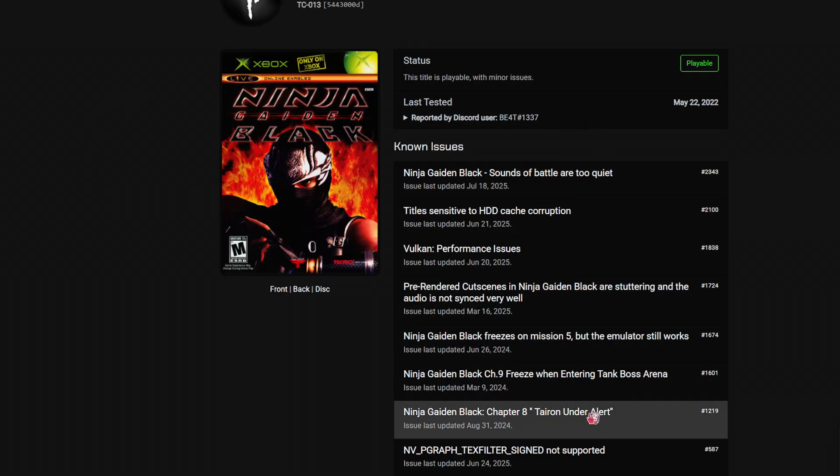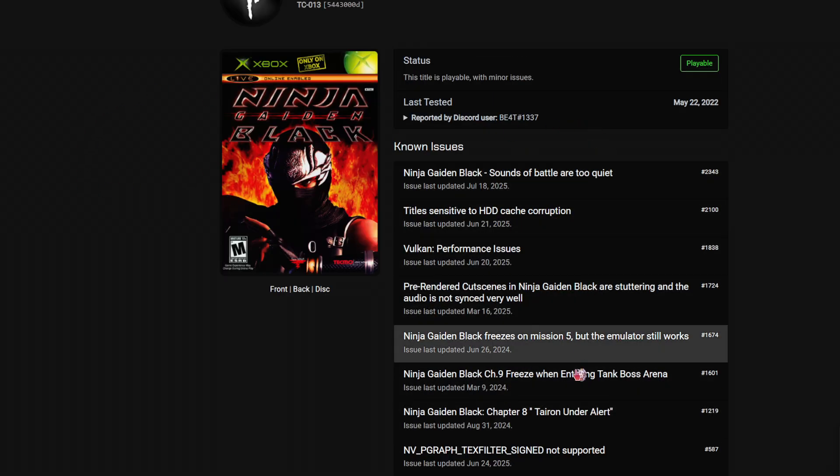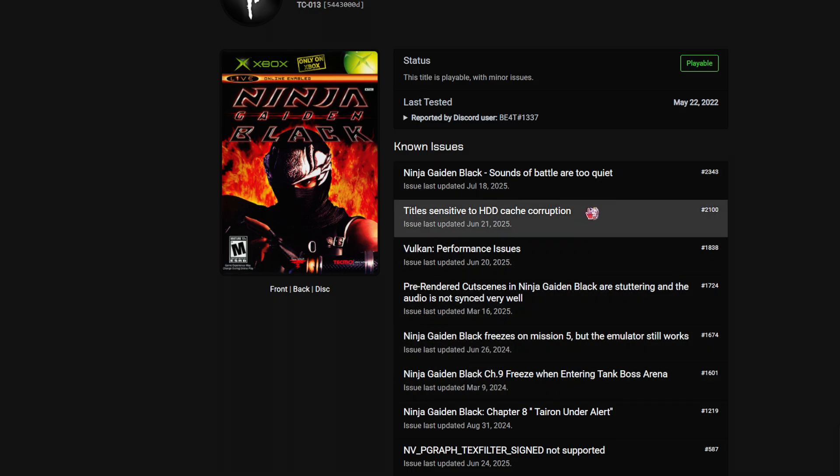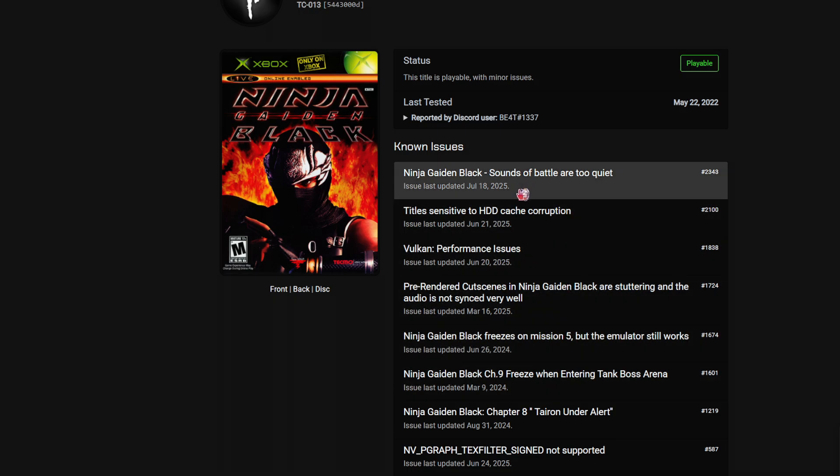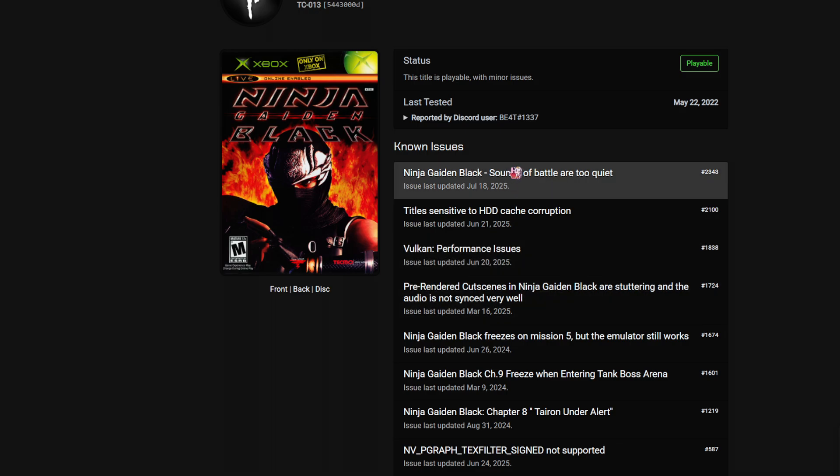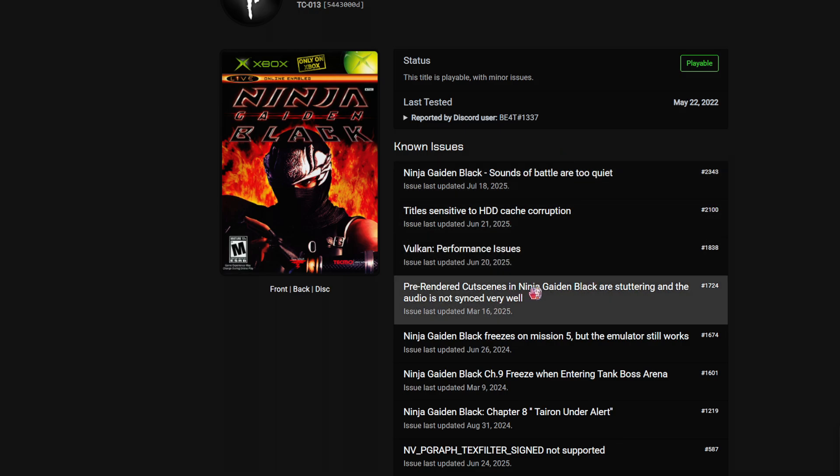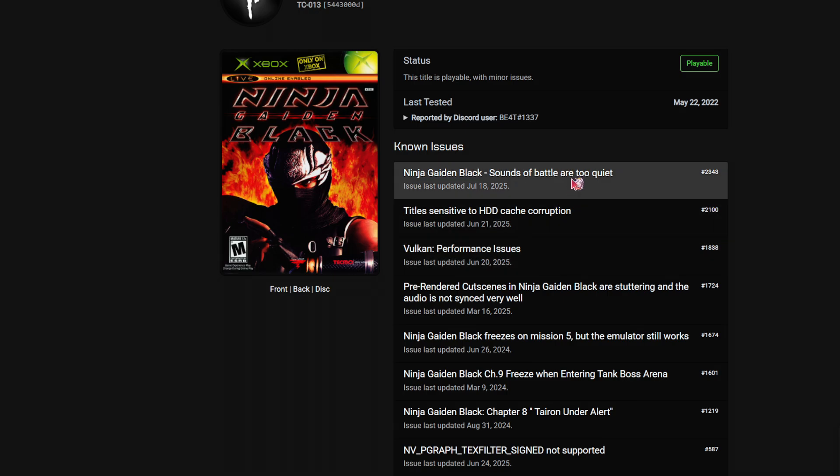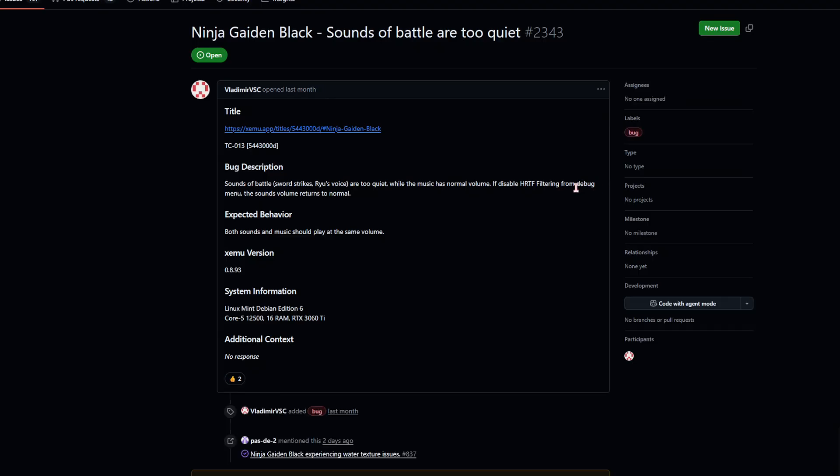So they're going to tell you the known issues that can crop up with updates and everything. So you might have to check this out and see if there are some fixes that you can use. For example, this one is something that I used, they said that the sounds of battle are too quiet and to disable HRTF filtering, I'll show you how to do this later.